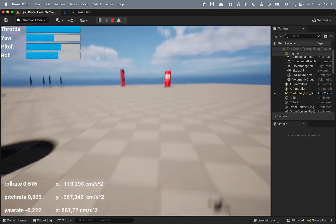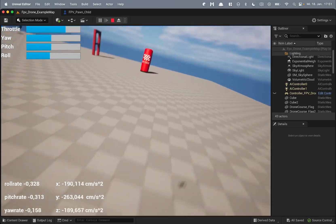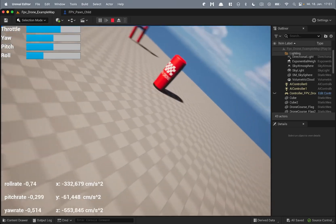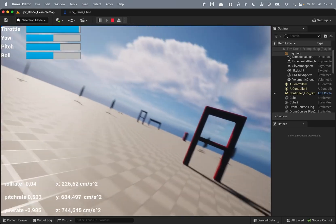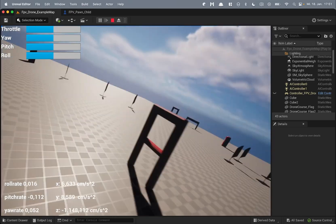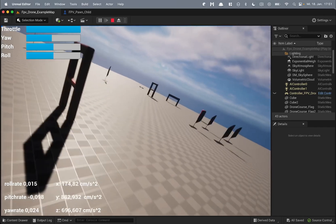So these are all the actions you can perform with the FPV drone. Now I will show you what comes with the asset pack.